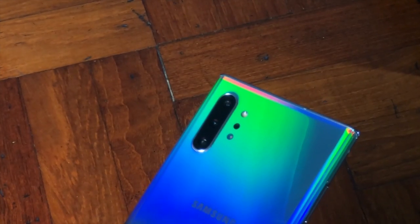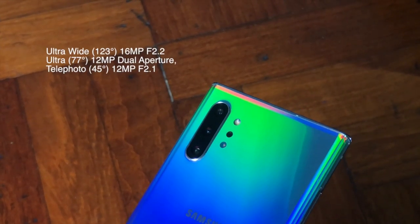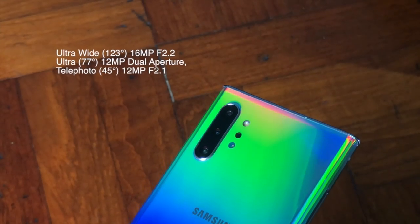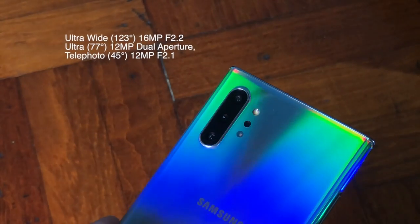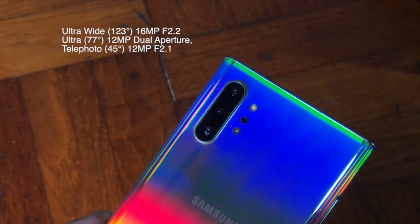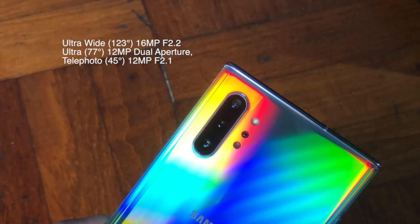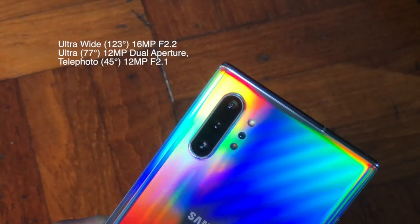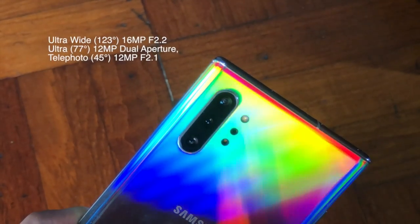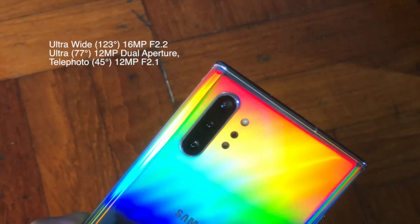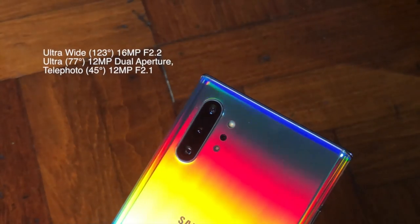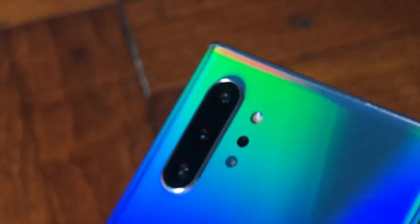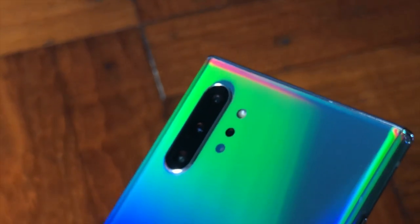So at the back will be the main highlight of this phone, which comes with three different camera lenses. One is the ultra wide 16 megapixel at 123 degree angle, followed by the ultra 12 megapixel 77 degree angle, and last but not least will be the telephoto at 12 megapixel 45 degree angle.